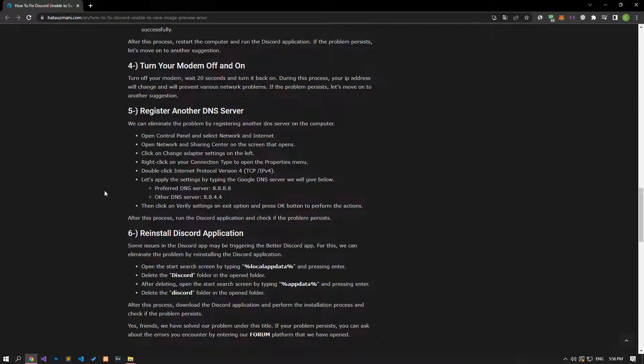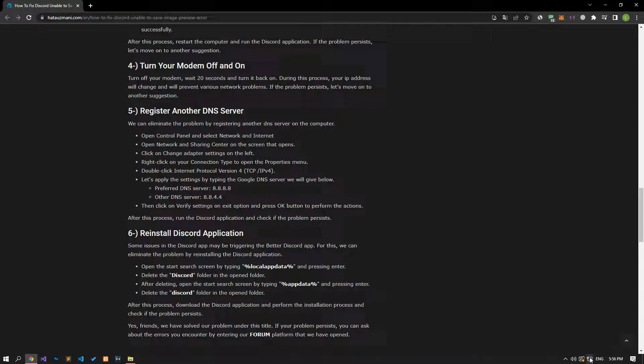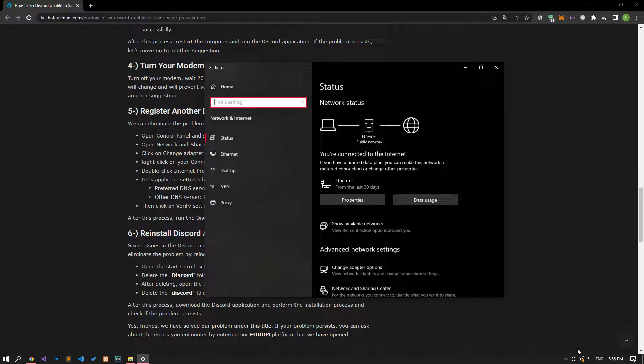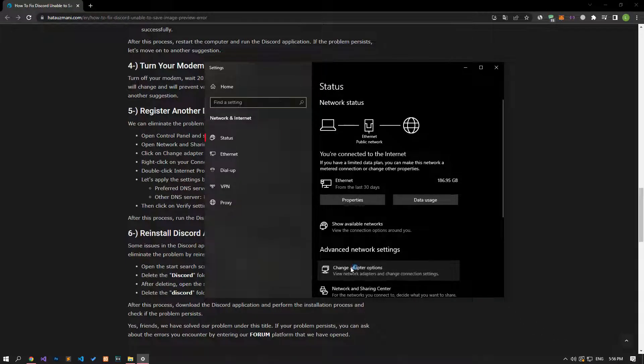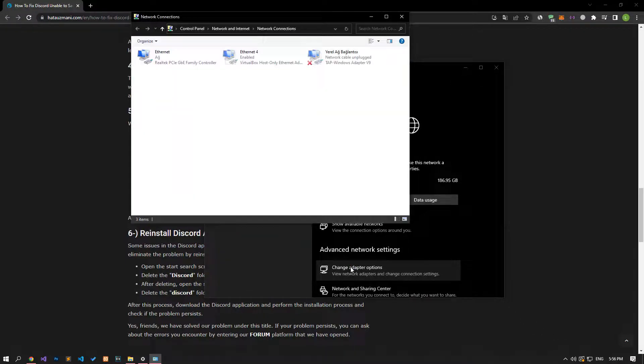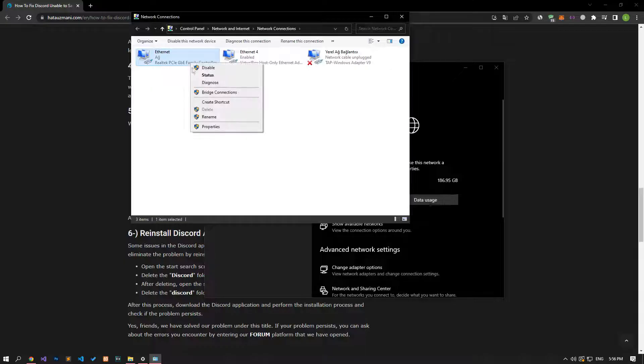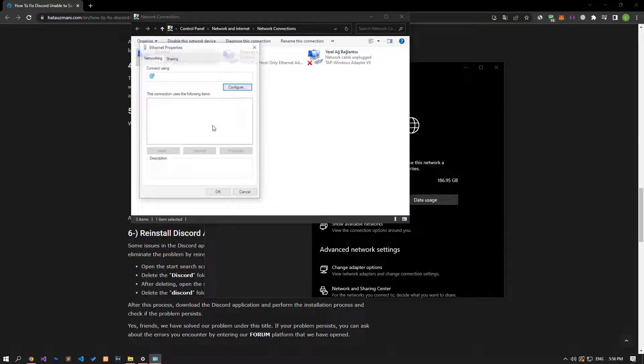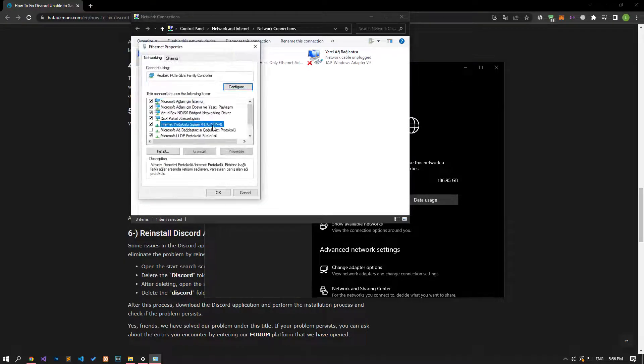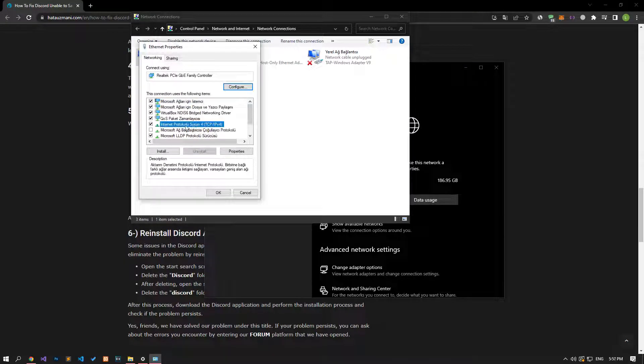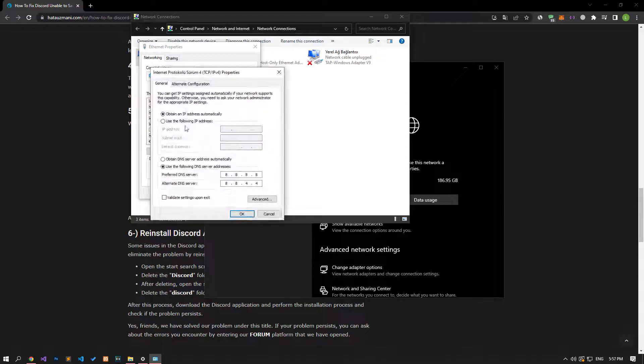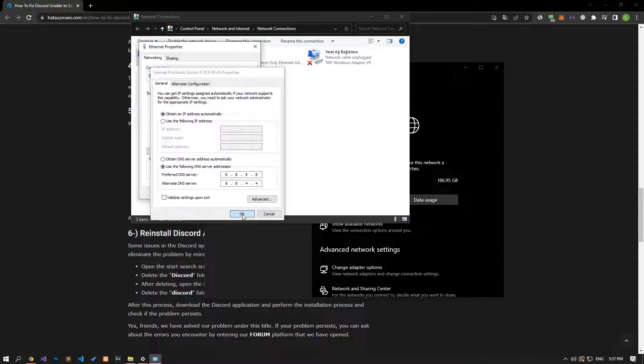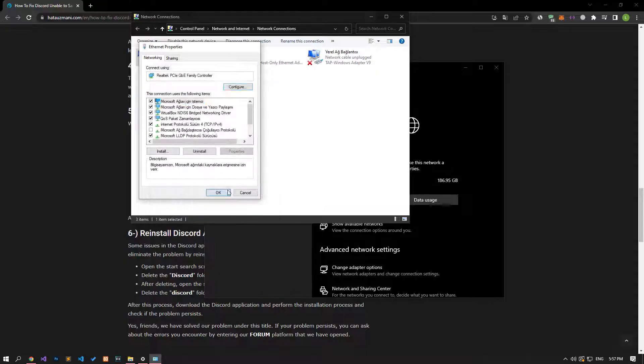We can eliminate the problem by defining the default Google DNS address to the internet. For this, right-click the internet icon in the lower right corner and click open network and internet settings. Click on the change adapter options on the screen that opens. After this process, right-click on the ethernet option to access the properties menu and double-click on the Internet Protocol Version 4 option. Then save by applying the settings that appear on the screen and check if the problem persists.